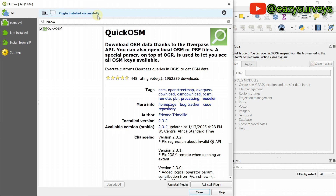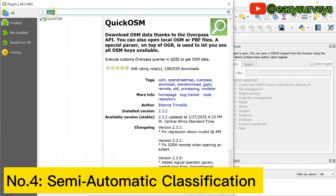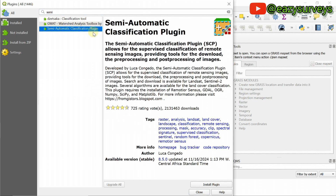Plugin installed successfully. The fourth plugin is the Semi-Automatic Classification plugin. This plugin, SCP, allows for the supervised classification of remote sensing images, providing tools for the download, processing, and post-processing of images. If you want to carry out supervised classification of land use and land cover maps of Landsat or Sentinel images, this plugin is very important. You will definitely need it, so install this plugin.